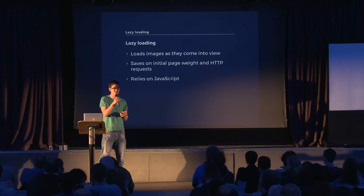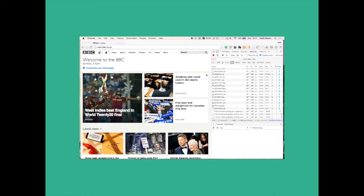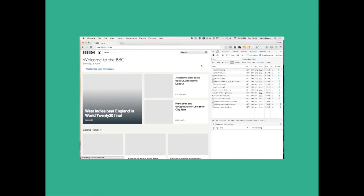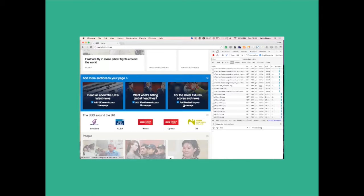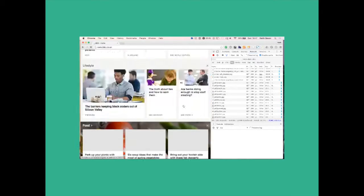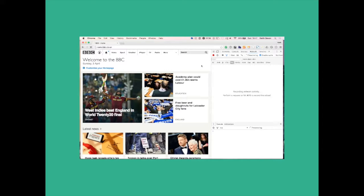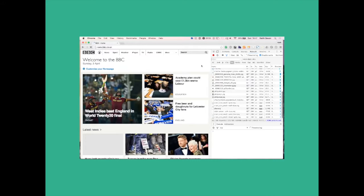Here's an example of lazy loading in action — this is the BBC News website. When you first load the page, it loads approximately 50 images. As you scroll down the page, new images get loaded into view. By the bottom of the page, it's loaded about 105 images. So the initial page load saves 50 images — that's obviously a huge performance win for the BBC.